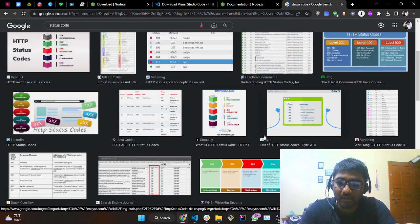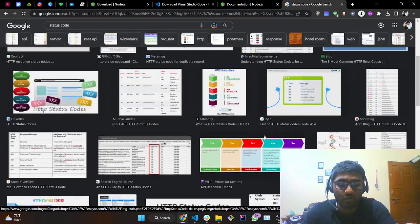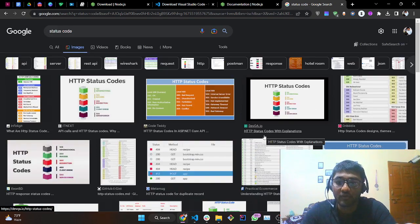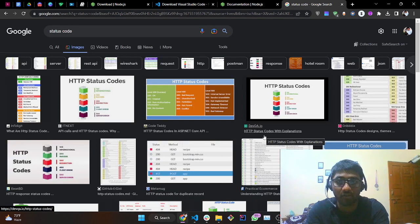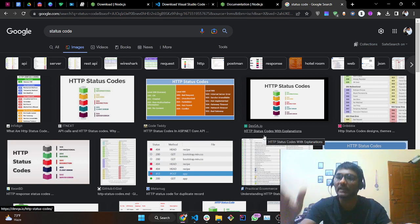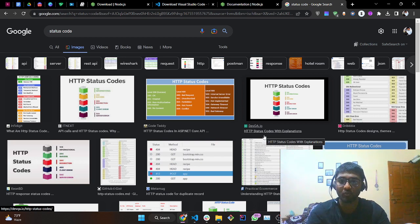If you wish to learn more about status codes, you can search the documentation and you will find everything. You just have to develop one thing — a research methodology. Whenever you get stuck on a particular problem, don't go asking people right away; Google it first. Everything is available on Google.